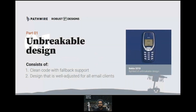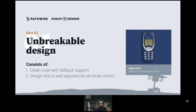Let's look at how we can create unbreakable design. By unbreakable design, I've included a picture of a Nokia 3310 here — it's like the Hylax of mobile phones, pretty much indestructible. This is what I mean by unbreakable design: it should work like a Nokia 3310. Unbreakable design consists of clean code with fallback support and a design that is well adjusted for all email clients.